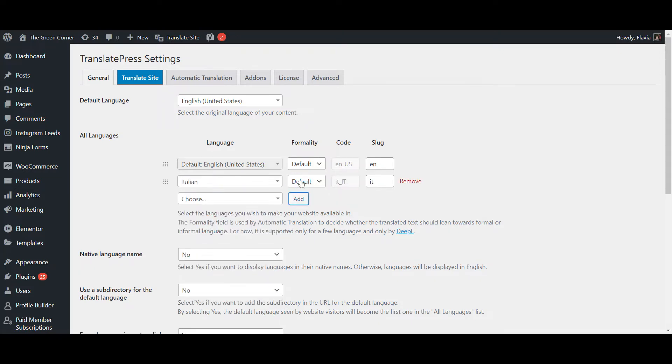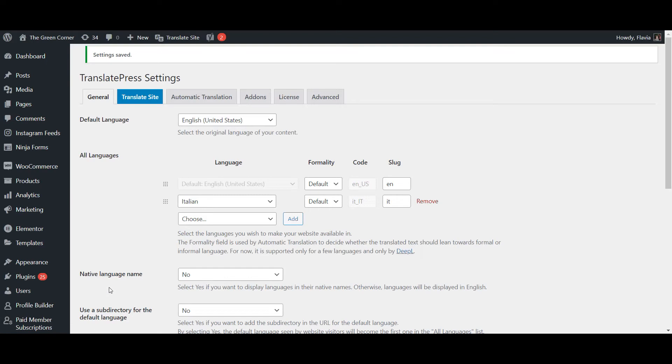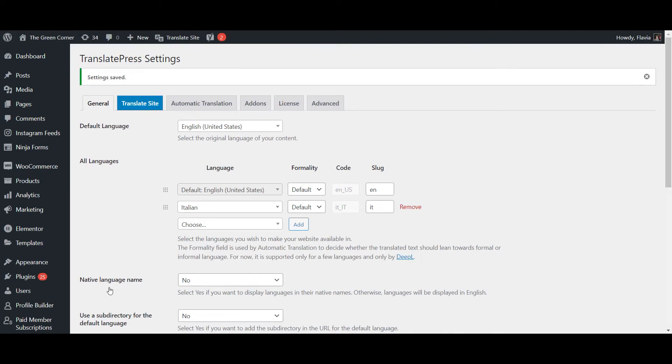If you're looking to add more additional languages, you'll have to go with the Pro version of the plugin, but I'll link a video explaining how to install that version in the upper right corner.